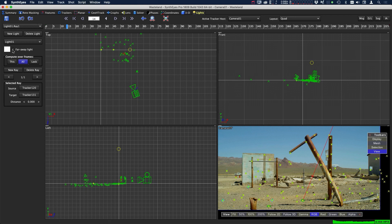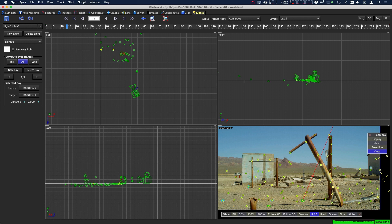To do that, we can just turn off the faraway light. But once we do that, because we only have one ray, we have to tell SynthEyes what the distance is from the bottom of the ray, so we could just scale it up to wherever we think it could be.